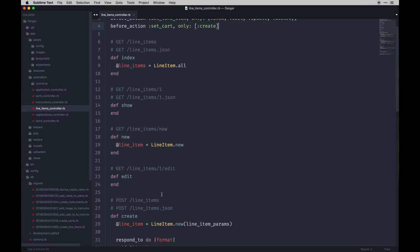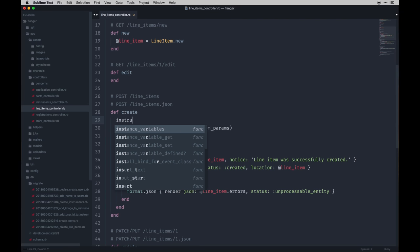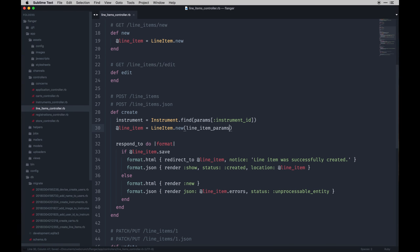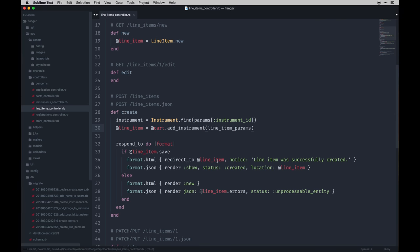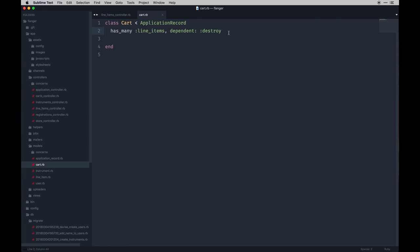We don't need all these actions since we just scaffolded to save time. On the create action — which is what we're focusing on — we need to find the instrument with the parameters of instrument_id. Then for the line item, instead of line_item.new we're going to do cart.add_instrument, which will be a definition we create. Instead of redirecting to the line item, we'll redirect to the cart and change the message to say 'item added to cart'.